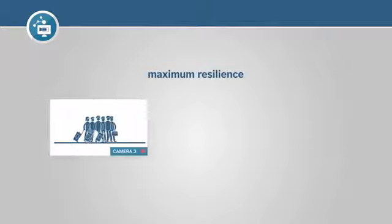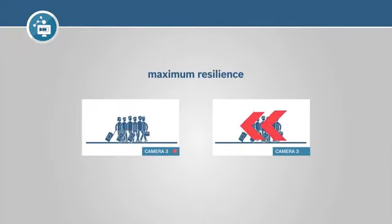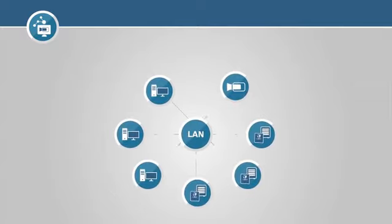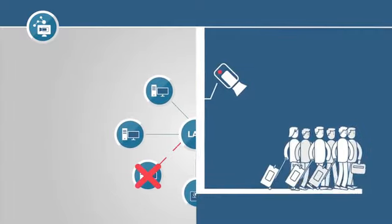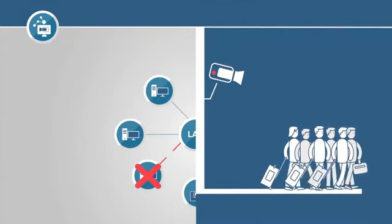This means continuous live and playbacks, no matter what happens. For example, if the video recording manager fails, the cameras keep recording and streaming live video independently.